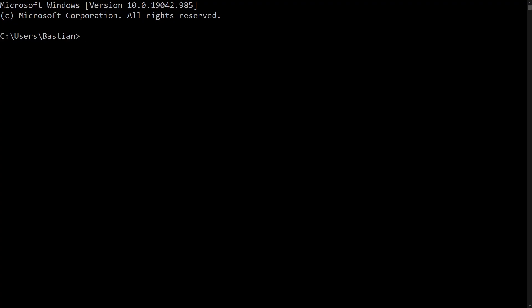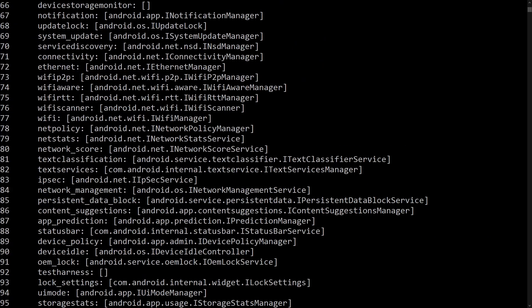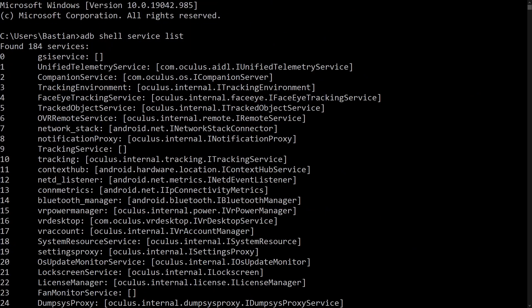You can see it for yourself by typing the following ADB command: adb shell service list. I personally think that face and eye tracking could be huge for social VR applications, but with Facebook doing it, there are of course a lot of privacy concerns.